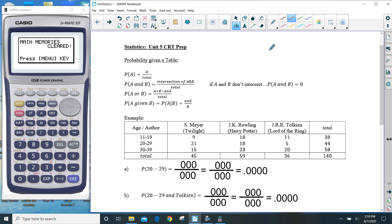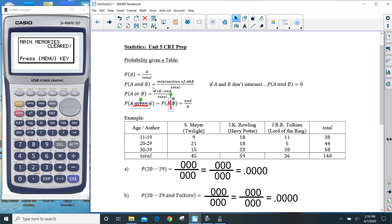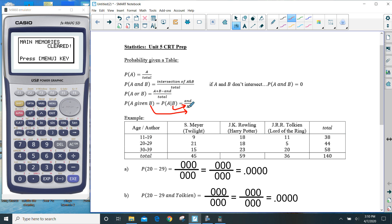The last one — and I think this one is the trickiest — is that all of these are out of the total except if you have the word 'given.' A given B. The word 'given' may also look like this vertical line, which is also known as the word 'given.' When you have the word 'given,' the denominator becomes that second piece. So it is the thing that is given — A given B, notice how B is the bottom. And the intersection is the numerator. So for example, 11 to 19 given Meyer: Meyer becomes the bottom, so that denominator is 45, and the intersection 9 is the numerator. So that'd be 9 out of 45.